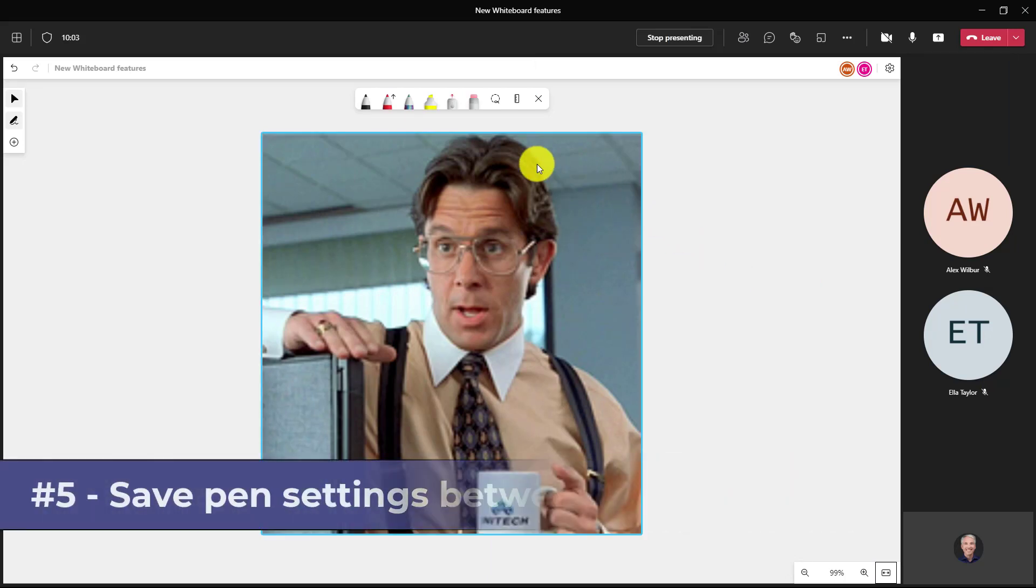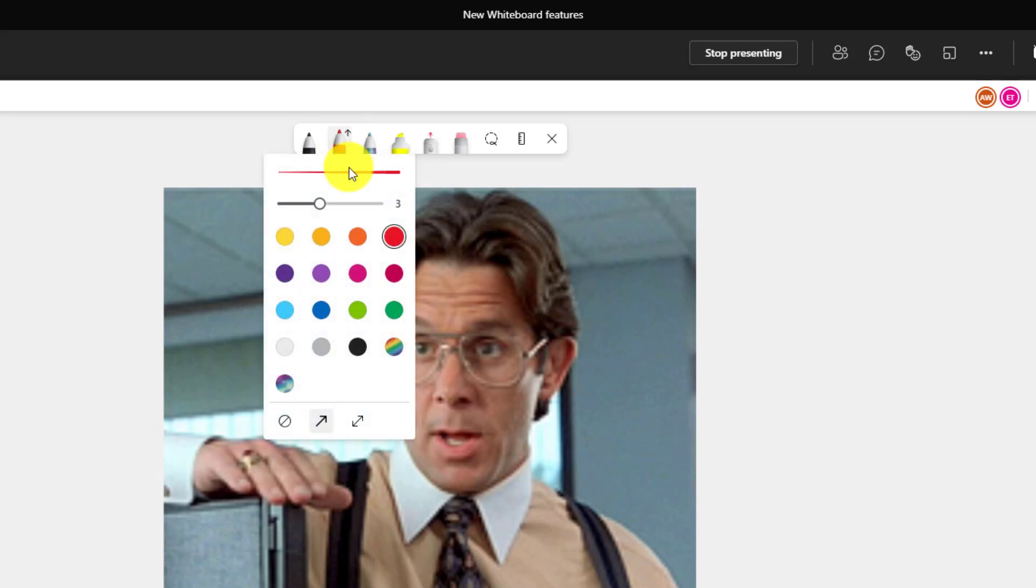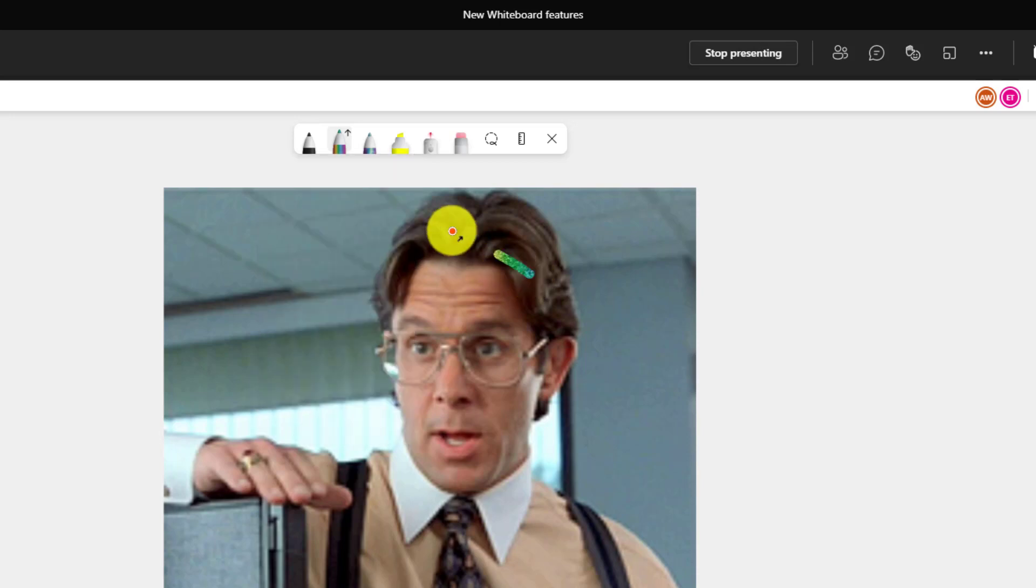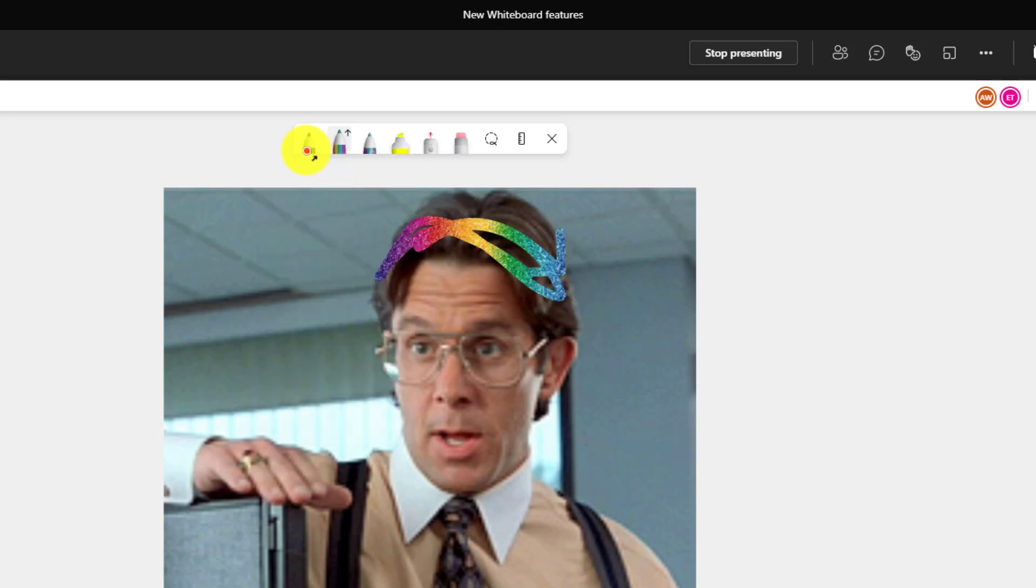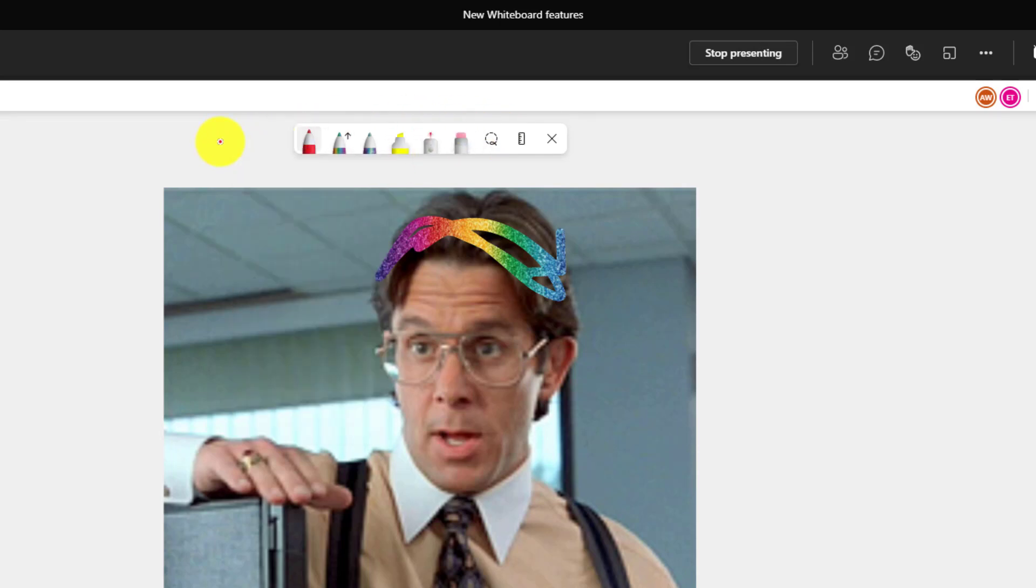The fifth new feature is saving your pen settings between sessions. Now let's say in this case that I'm going to choose a pen right here and I want to get the rainbow ink because that's my favorite. I want to make it really big because I always like to give Bill his rainbow hair like that. And maybe I want to make sure that I have a red pen as well. So here are my pen settings. I've got red, rainbow, galaxy, and a yellow highlighter.